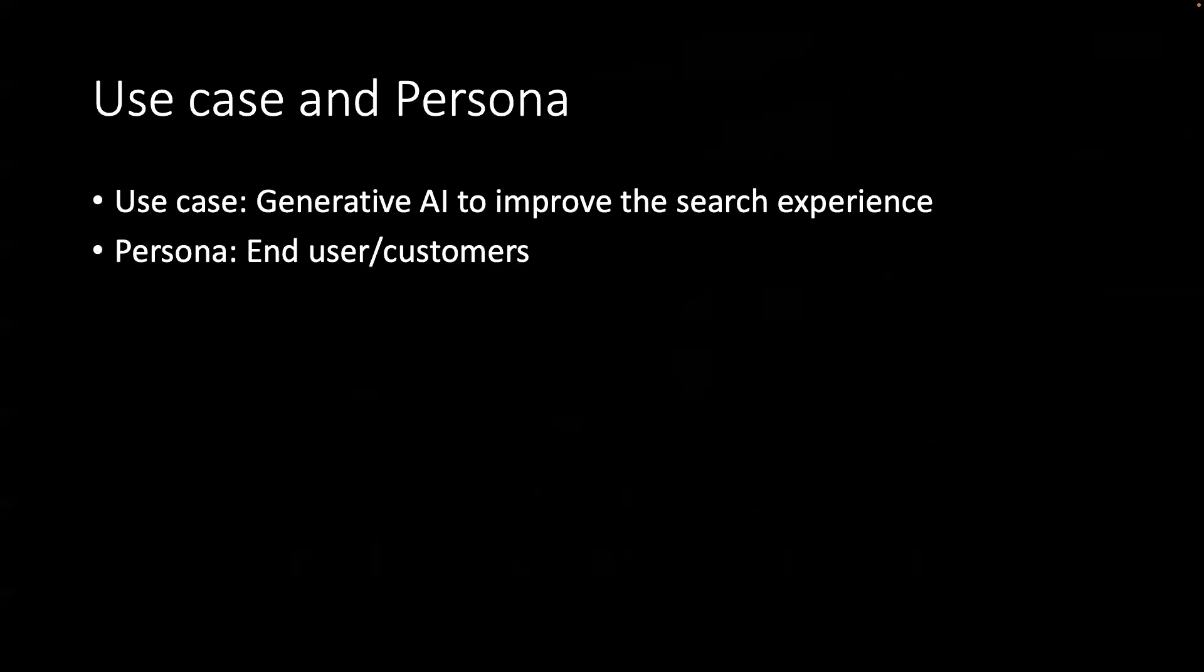So how many of you are looking for an easy way to find which movie or series you should watch? Today, we will be leveraging Generative AI to improve the search experience in just a few clicks. The target user is the end user or the customer who's searching for the content and is the customer of the streaming service.